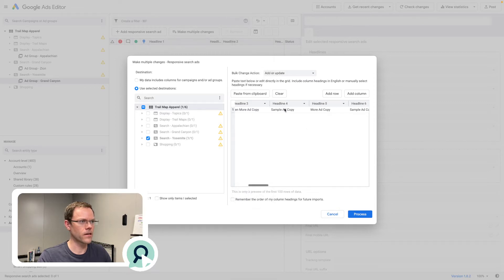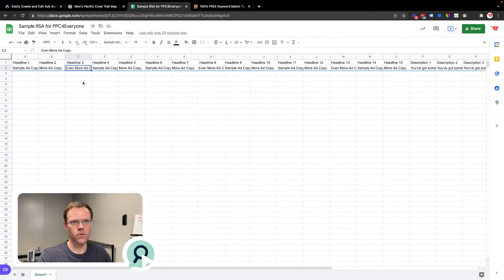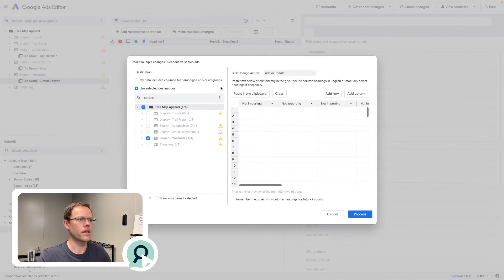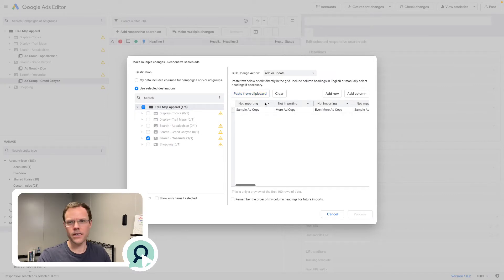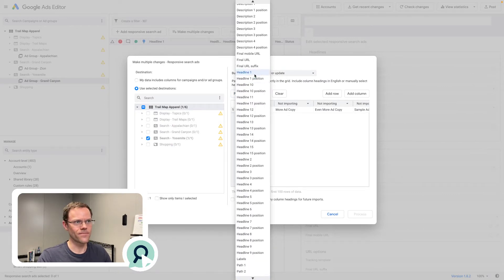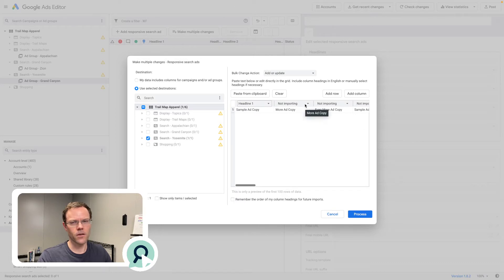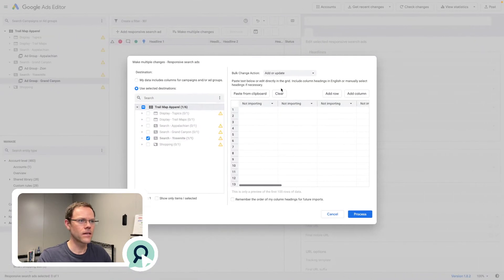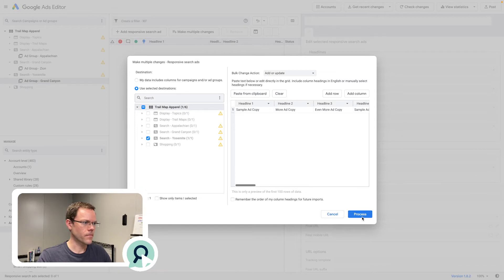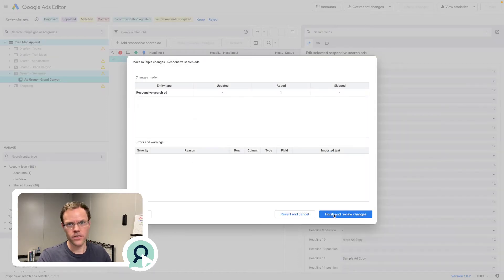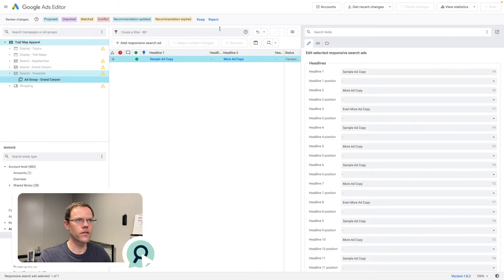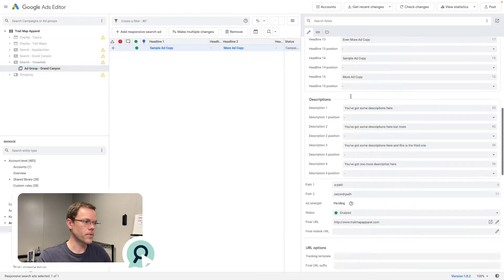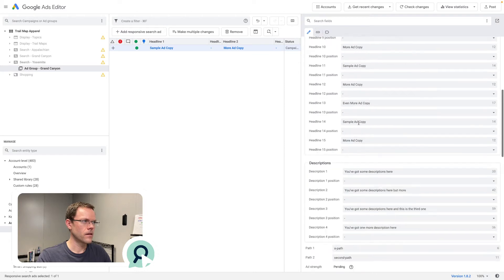I'll hit 'Paste from Clipboard' and the Ads Editor detects the column headers — Headline 1, 2, 3, etc. — and fills them out automatically. This doesn't work if you just copy a data row without headers, because it won't put the appropriate components on your ad. So I copy with the headers, paste it in, hit Process, check for errors — no errors — then hit Keep.